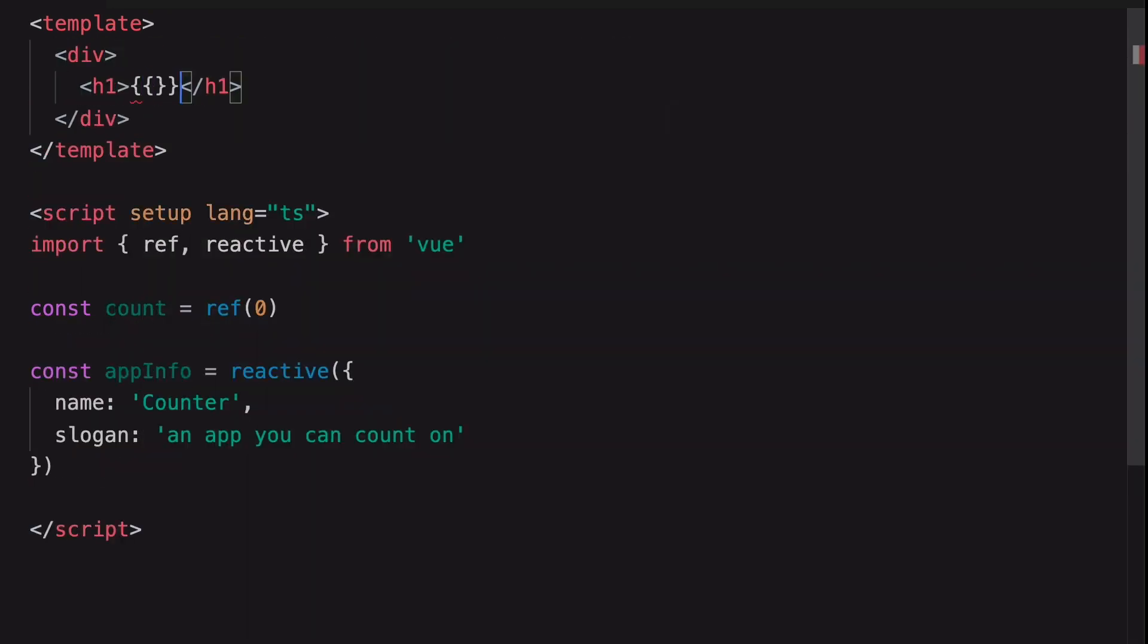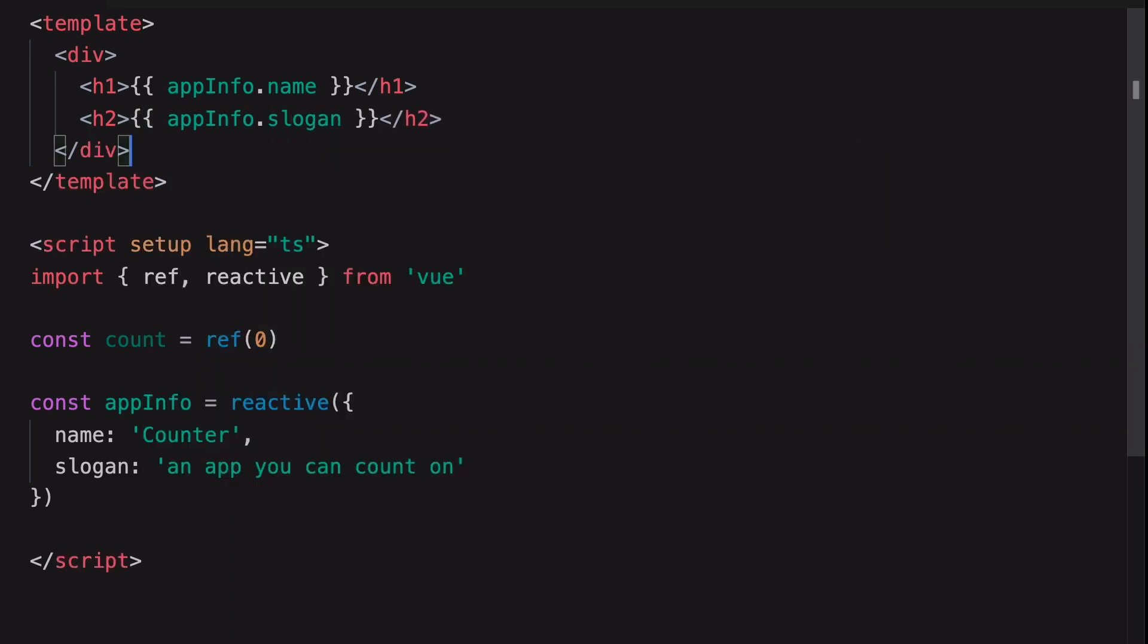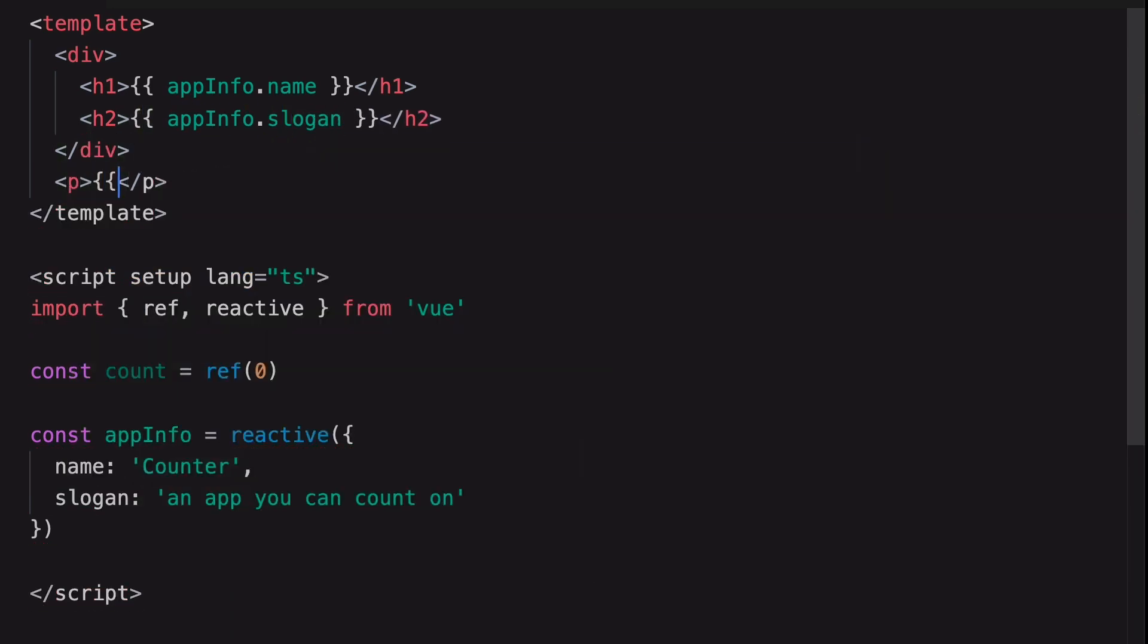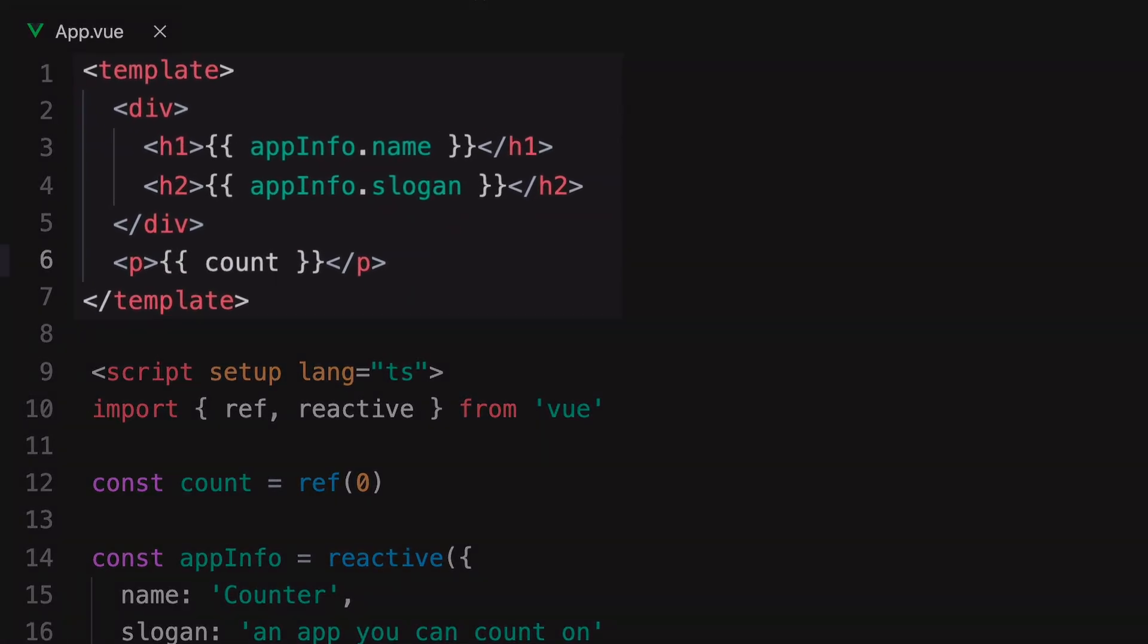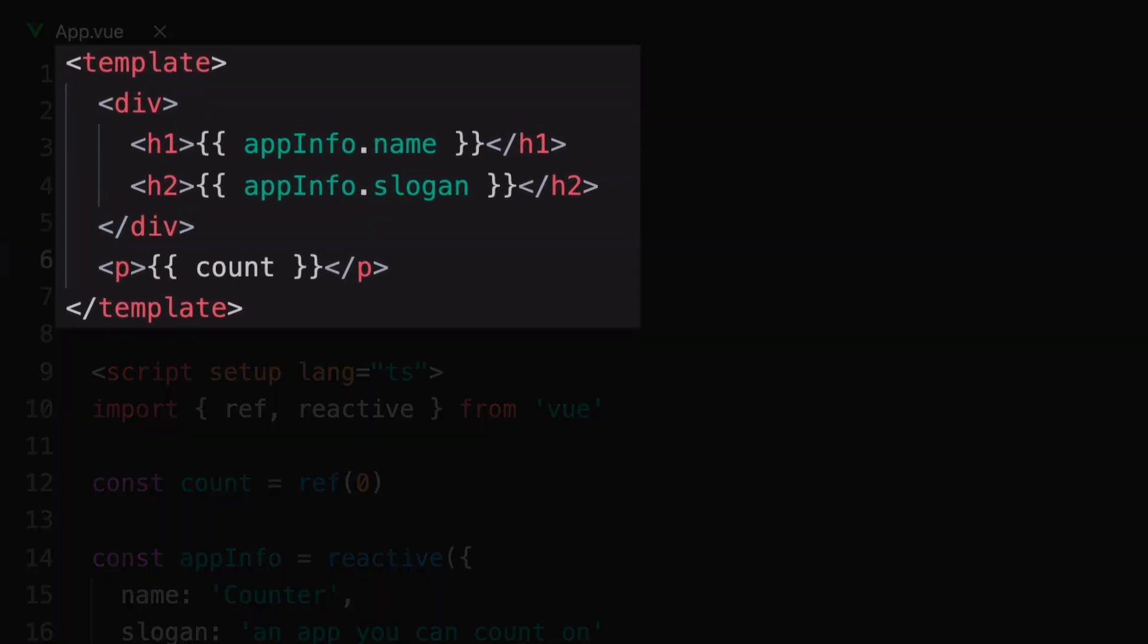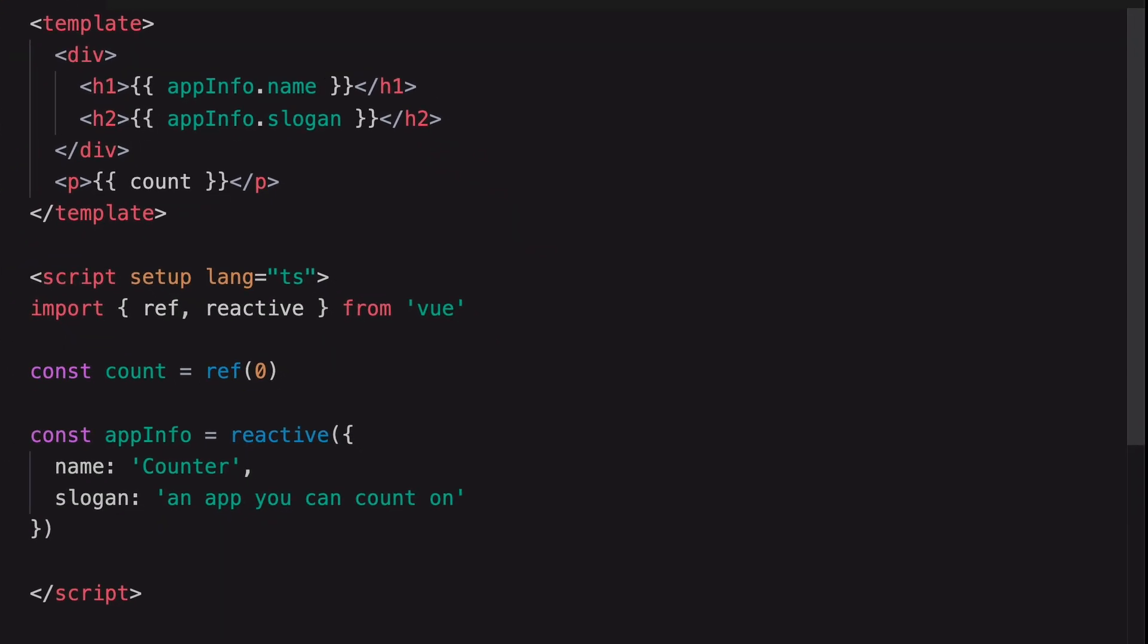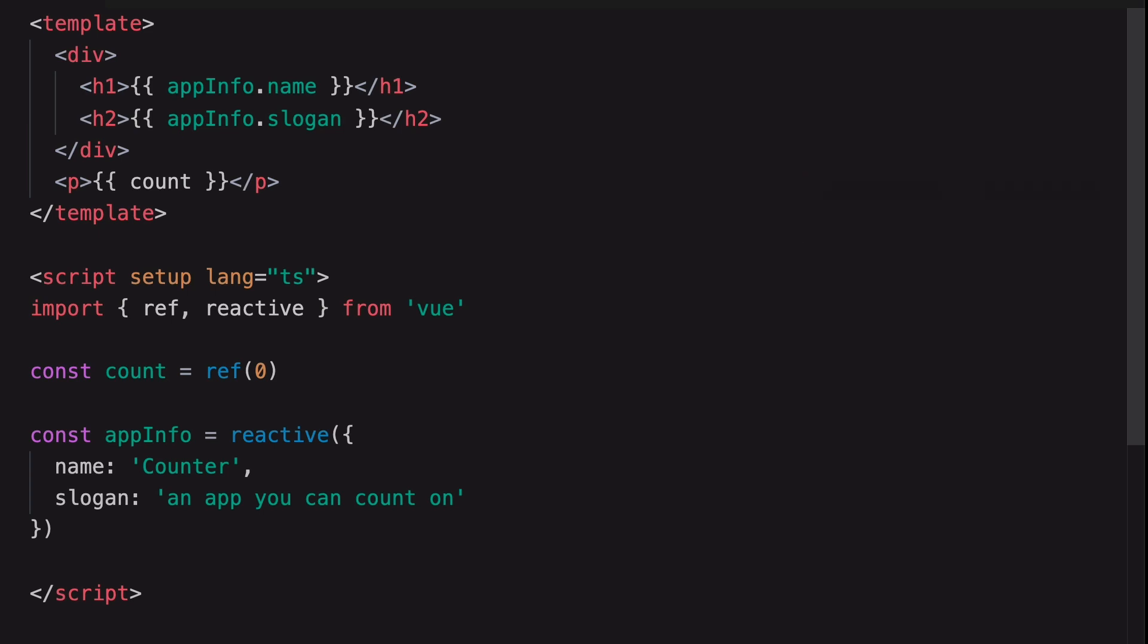Let's add some new elements to the template. I'm going to render app info name here with the h1 element. And I'm going to use an h2 element to render the slogan. Finally, render the count ref in here. Notice that we're still writing our template the same way. That's because the Script Setup syntax is still just the Composition API, but under a different skin. So there's no change in the way that we write our template.